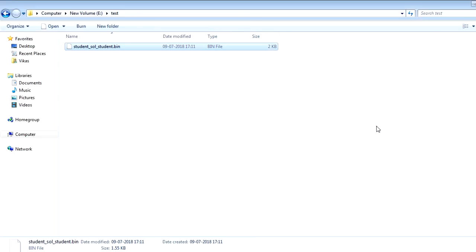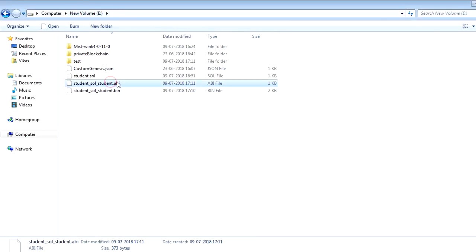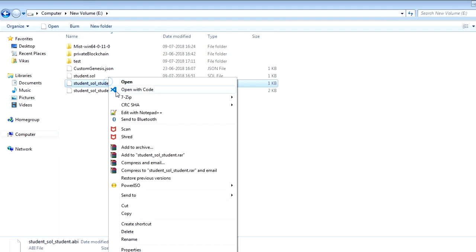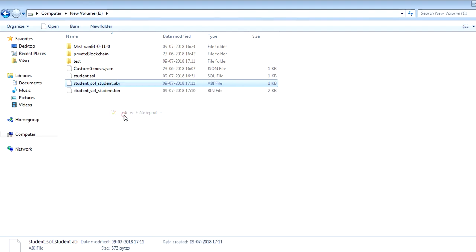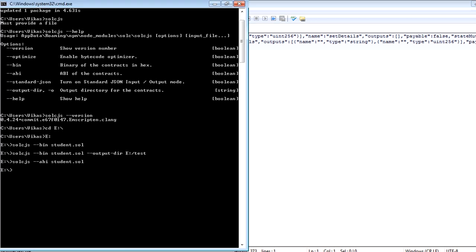So I want to make sure this is successful. Now let's go back to the E drive and check. Okay, you can see this one ABI file got generated. You can open this one and you can see here. So this has created the ABI file for me.